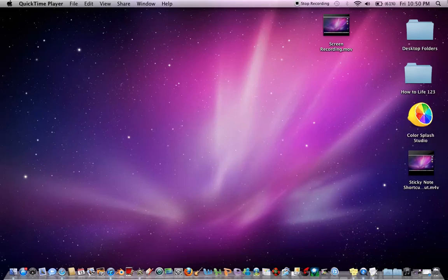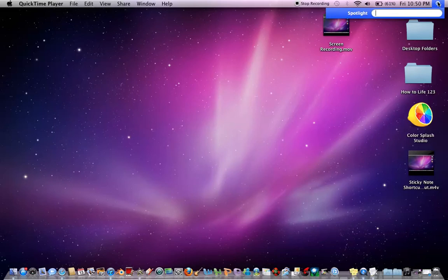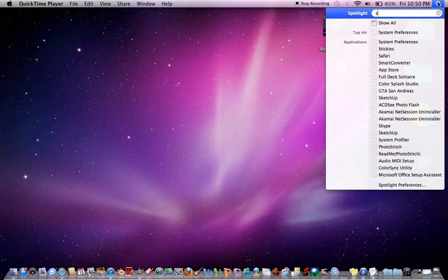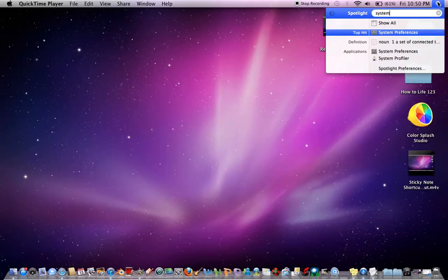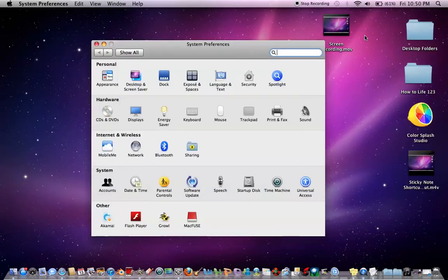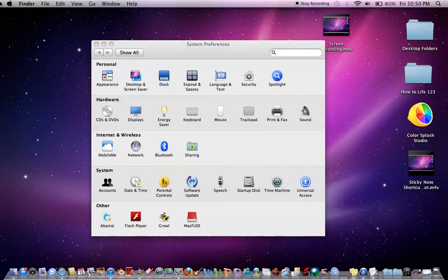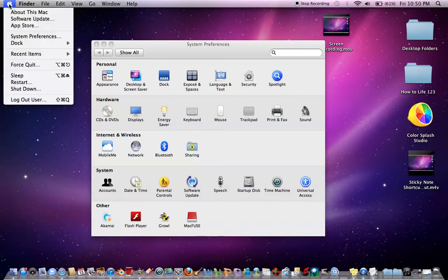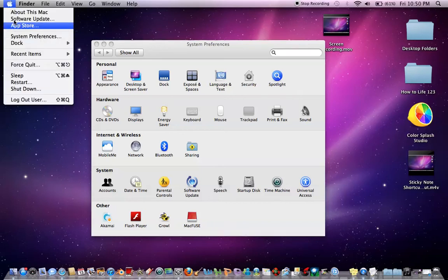You can also go to the Finder and type in System Preferences and go to it that way. Or you can click the Background and click the little Apple sign and then go to System Preferences that way.